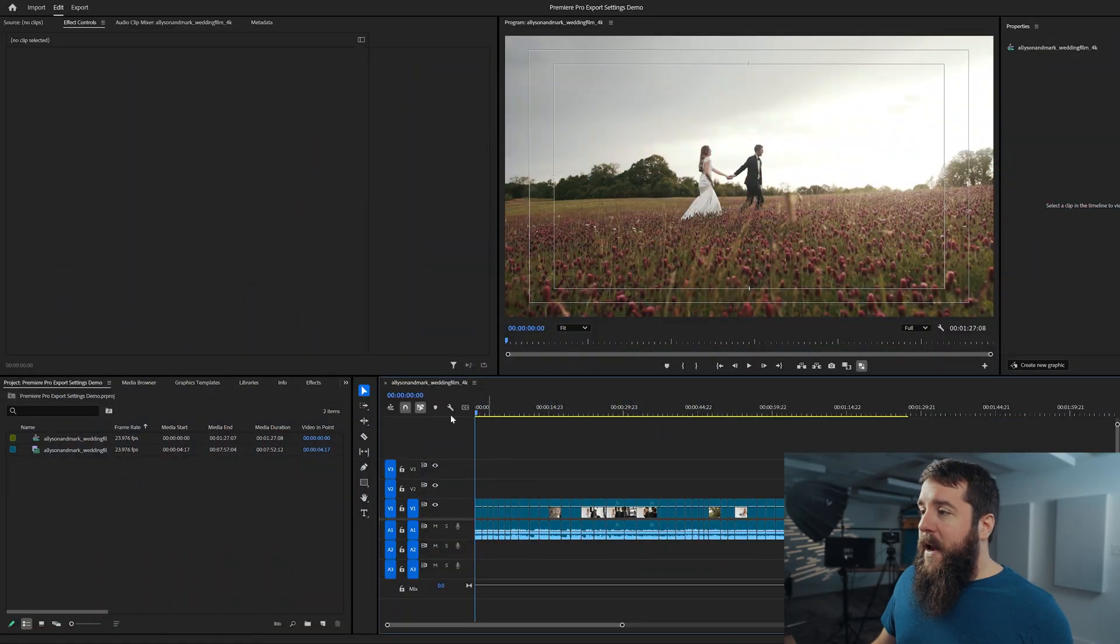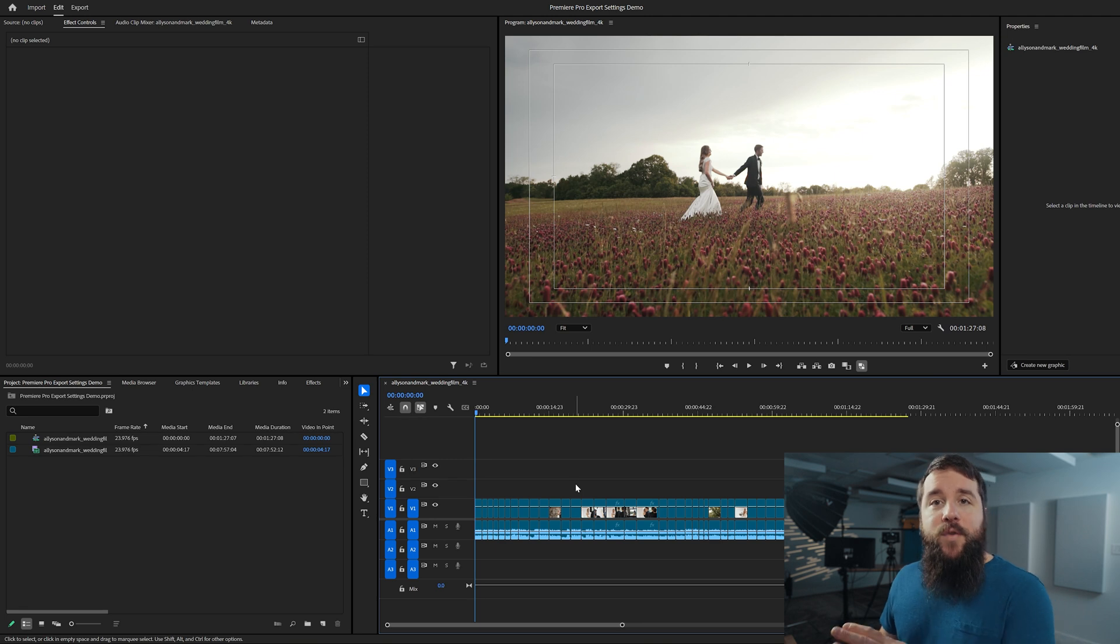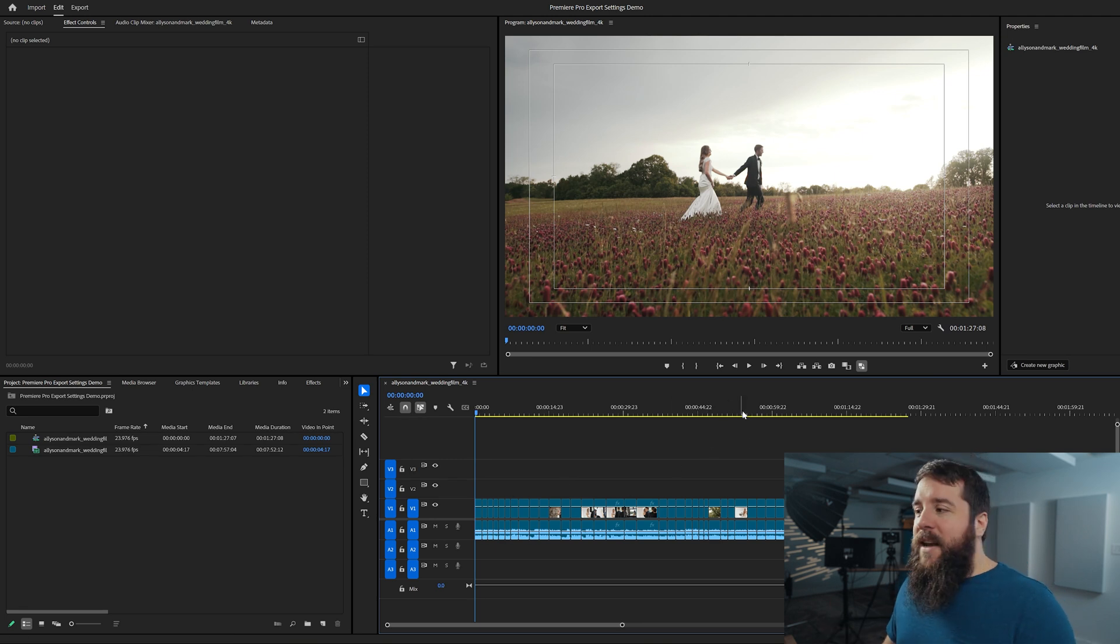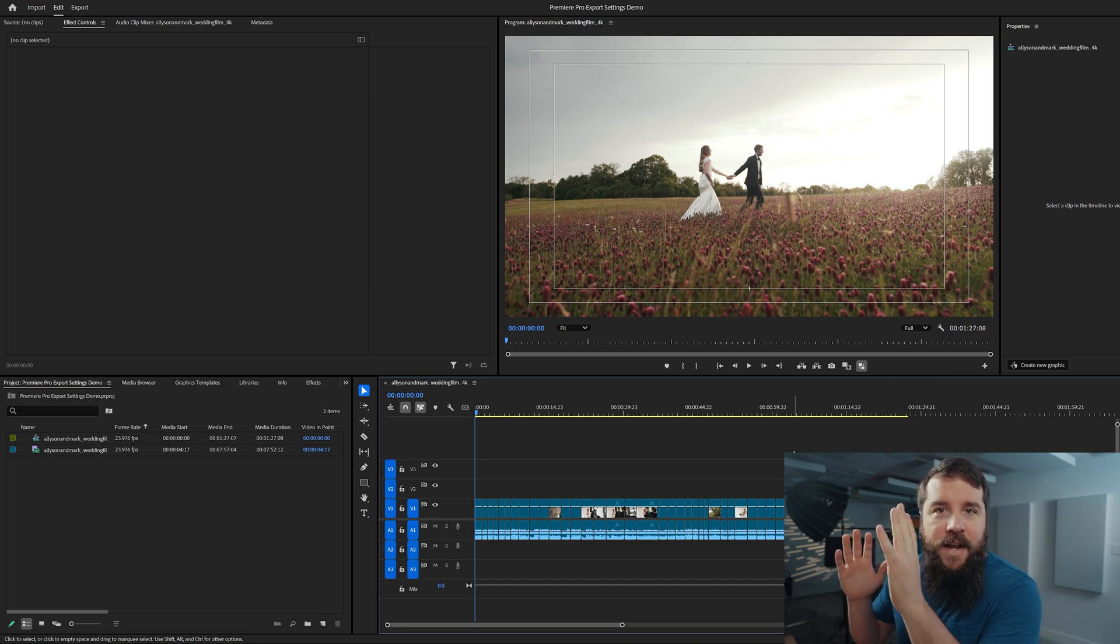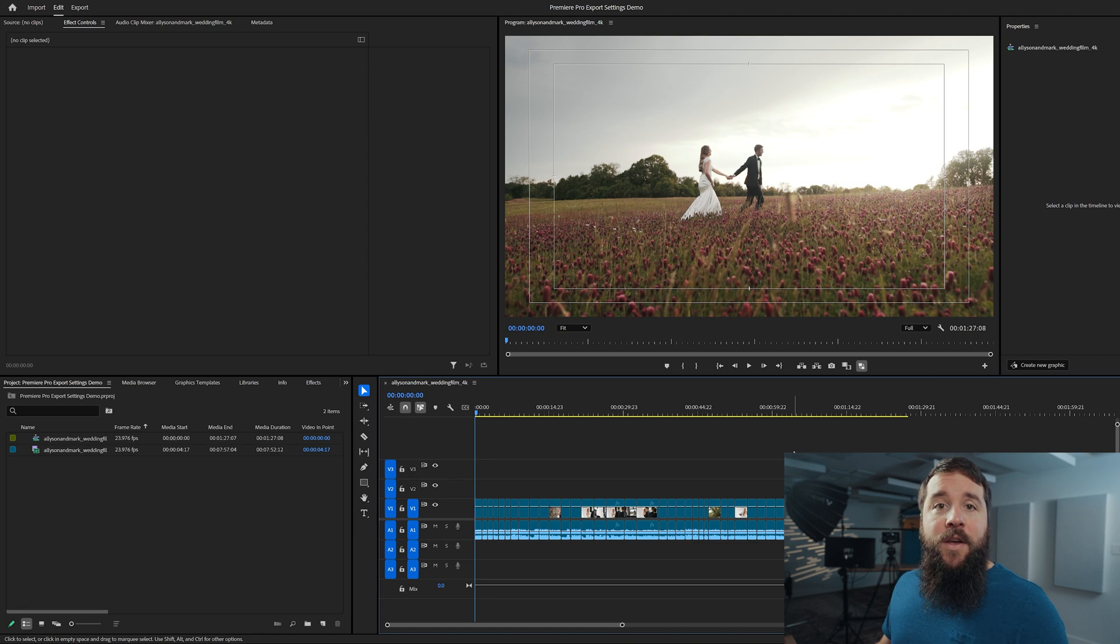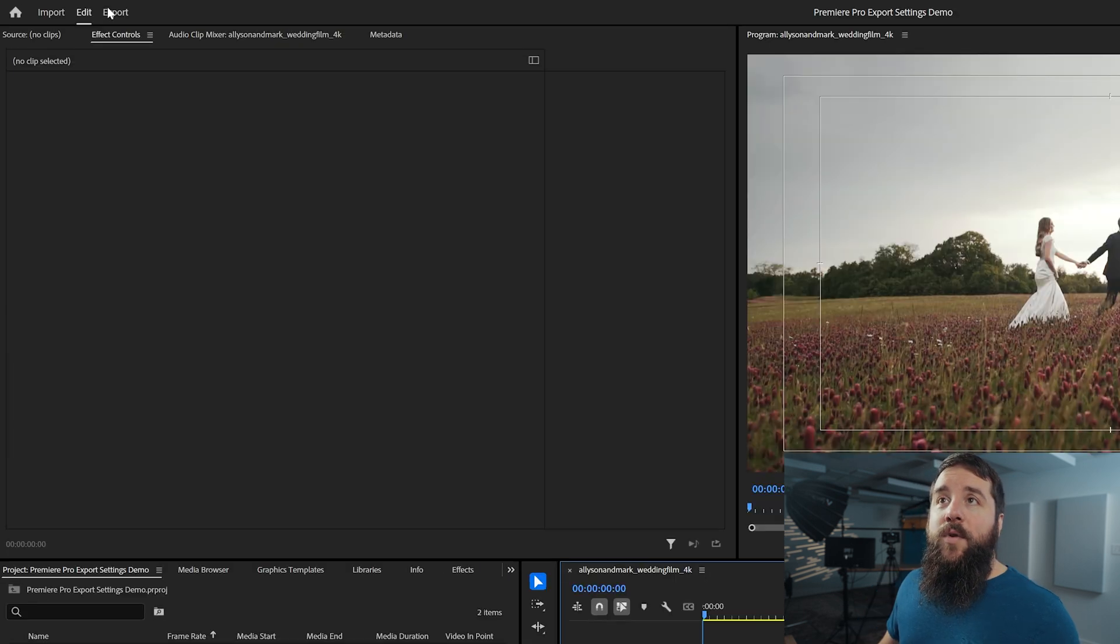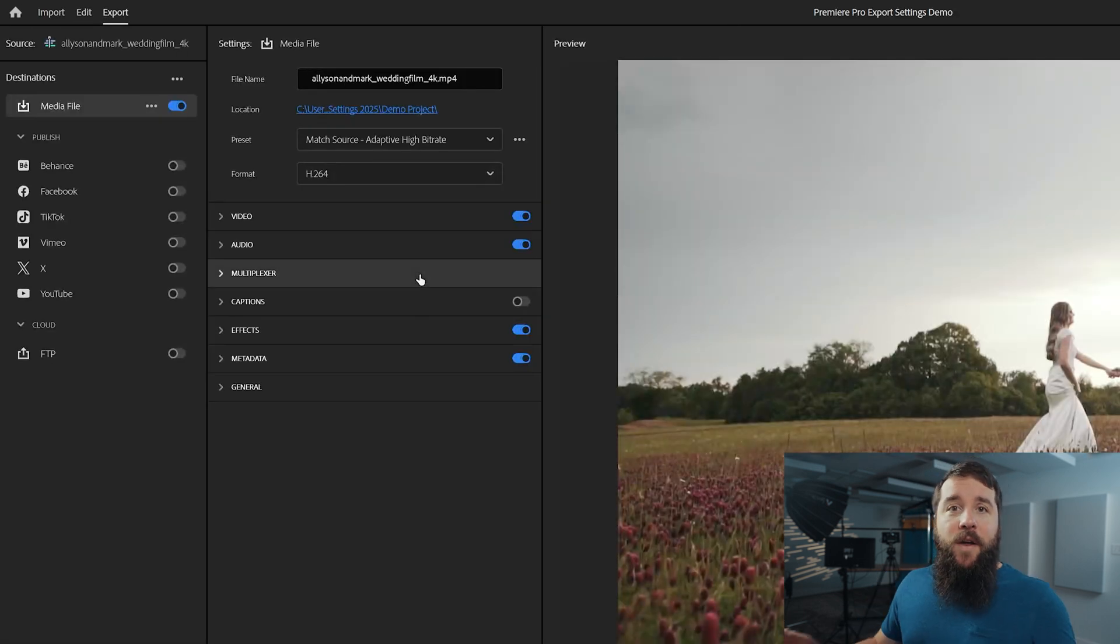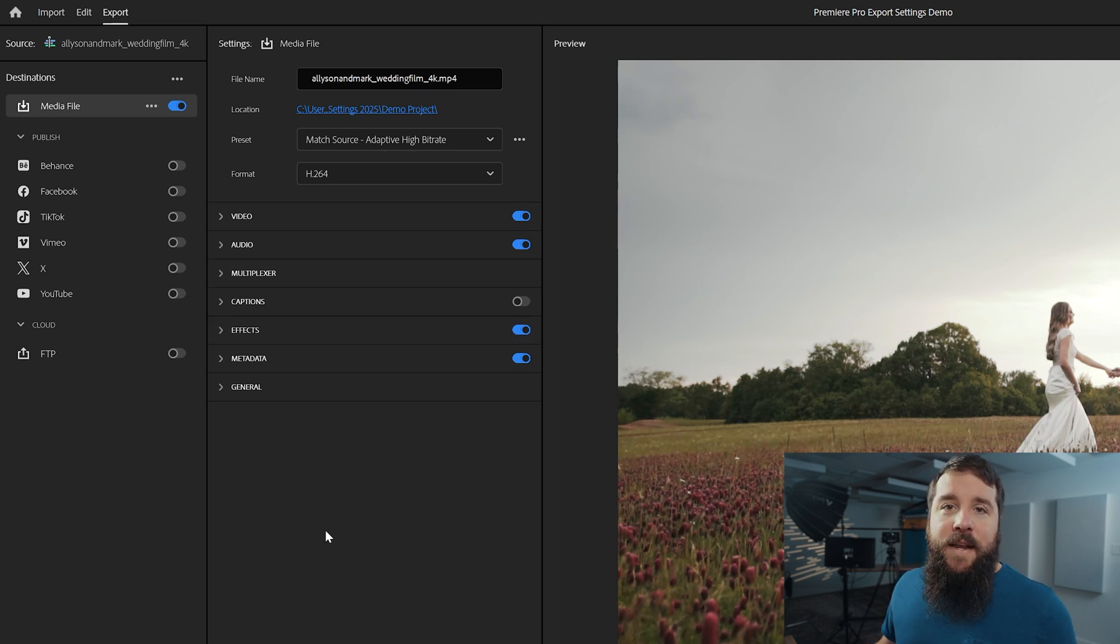Moving on, open up Premiere Pro. And as you can see, I've already created a project here with a 4K 24 frames per second video on the timeline. And let's pretend that this video is now fully done and it's ready to be exported. Once you reach this point, you can either press Control M on PC or Command M on Mac, or you can go up here to the export tab and click on that. Regardless, whatever you do, it's going to open up this export media dialogue box.